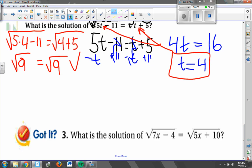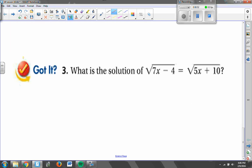Now I'd like you to try this equation, which has a square root on both sides. Start by squaring both sides to get rid of those square root symbols, then get x all by itself. Pause the video, take a look at got-it number 3, and then come back and I'll show you the correct answer.